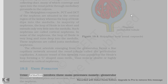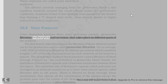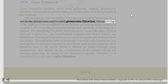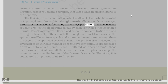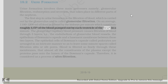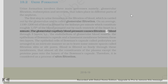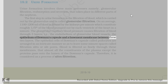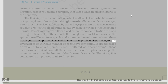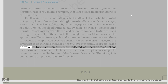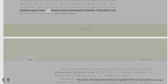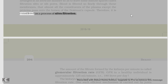Urine formation involves three main processes: glomerular filtration, reabsorption and secretion, that take place in different parts of the nephron. The first step in urine formation is the filtration of blood, which is carried out by the glomerulus and is called glomerular filtration. On an average, 1100 to 1200 ml of blood is filtered by the kidneys per minute, which constitutes roughly one-fifth of the blood pumped out by each ventricle of the heart in a minute. The glomerular capillary blood pressure causes filtration of blood through three layers: the endothelium of glomerular blood vessels, the epithelium of Bowman's capsule, and a basement membrane between these two layers. The epithelial cells of Bowman's capsule called podocytes are arranged in an intricate manner so as to leave some minute spaces called filtration slits or slit pores. Blood is filtered so finely through these membranes that almost all the constituents of the plasma except the proteins pass onto the lumen of the Bowman's capsule. Therefore, it is considered as a process of ultrafiltration.